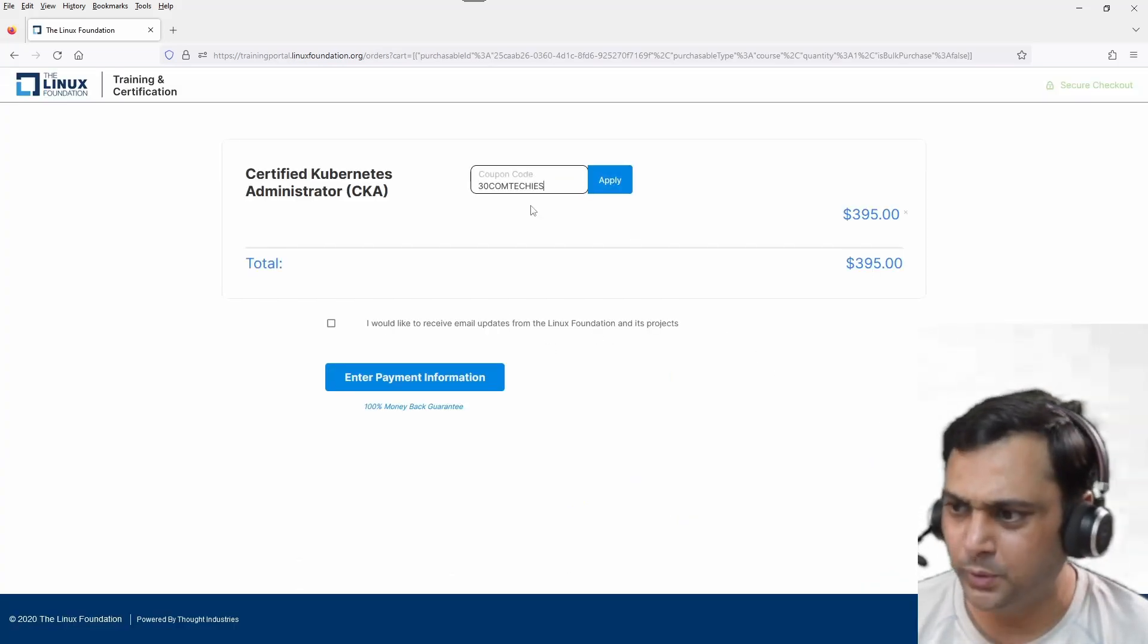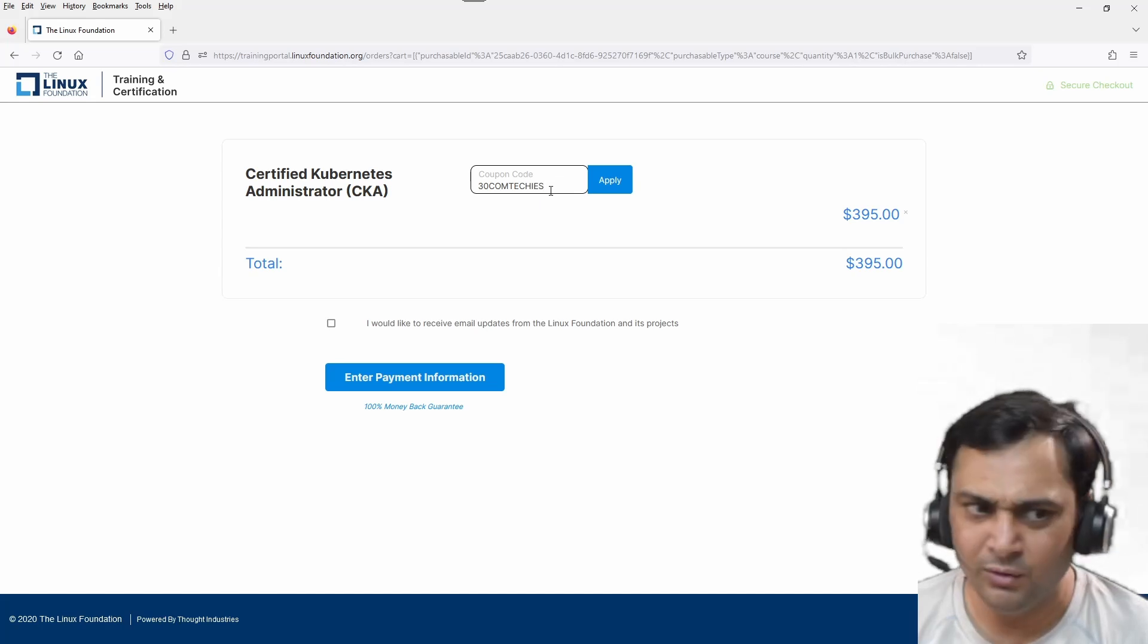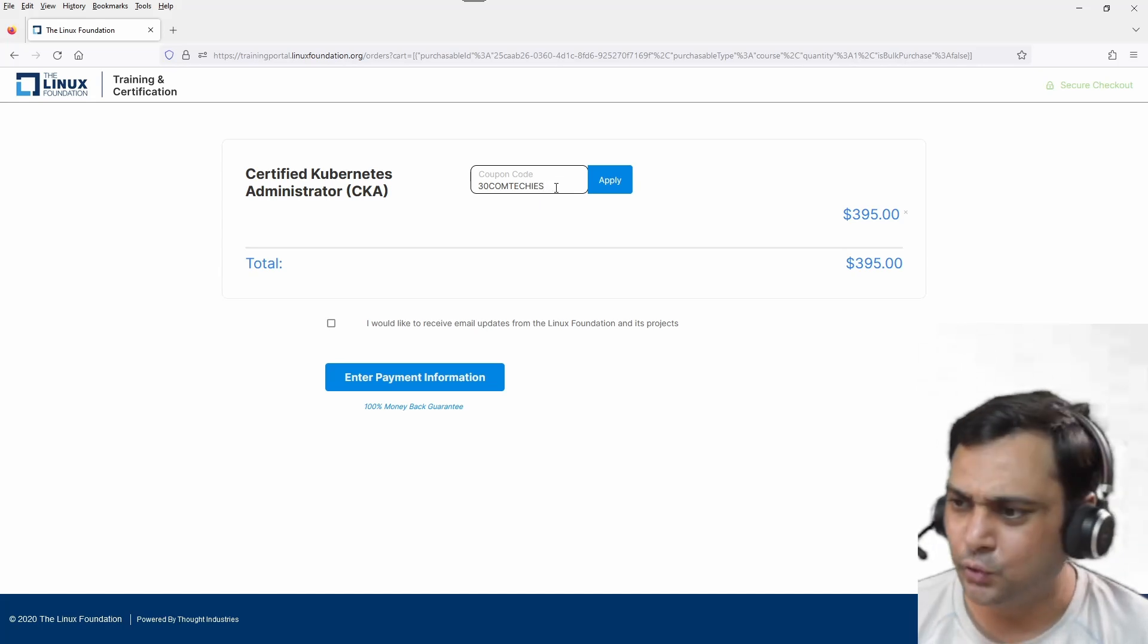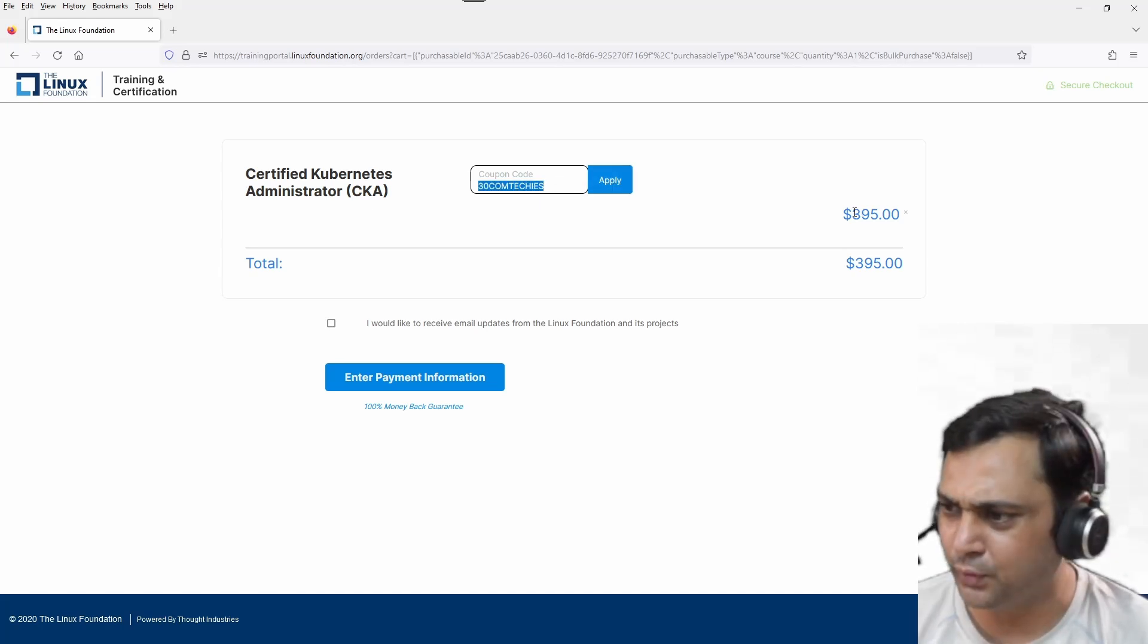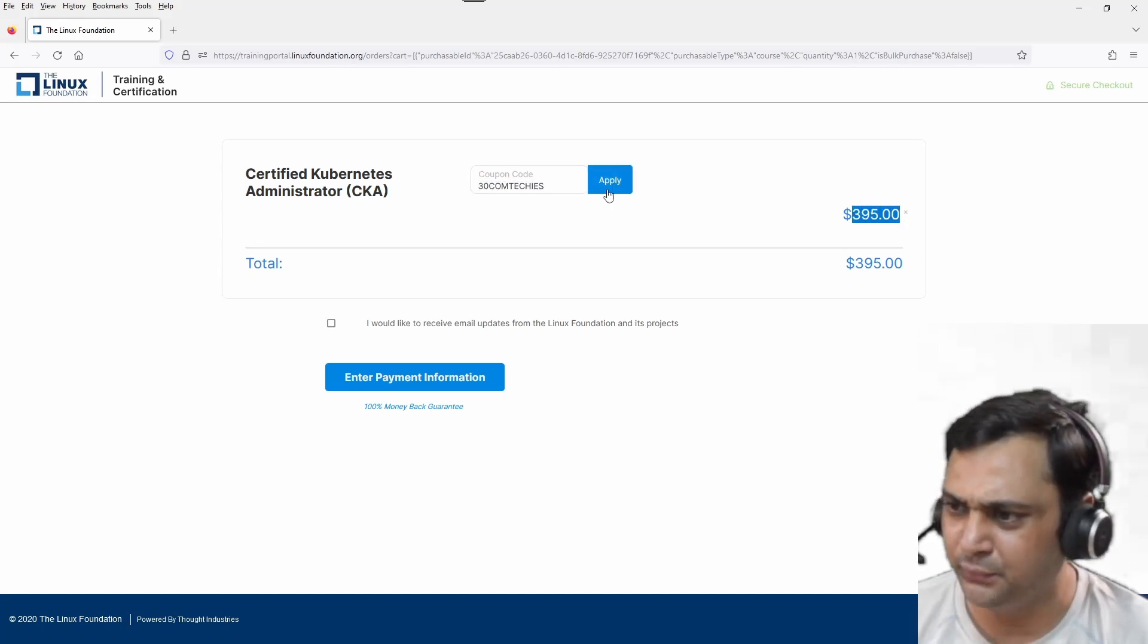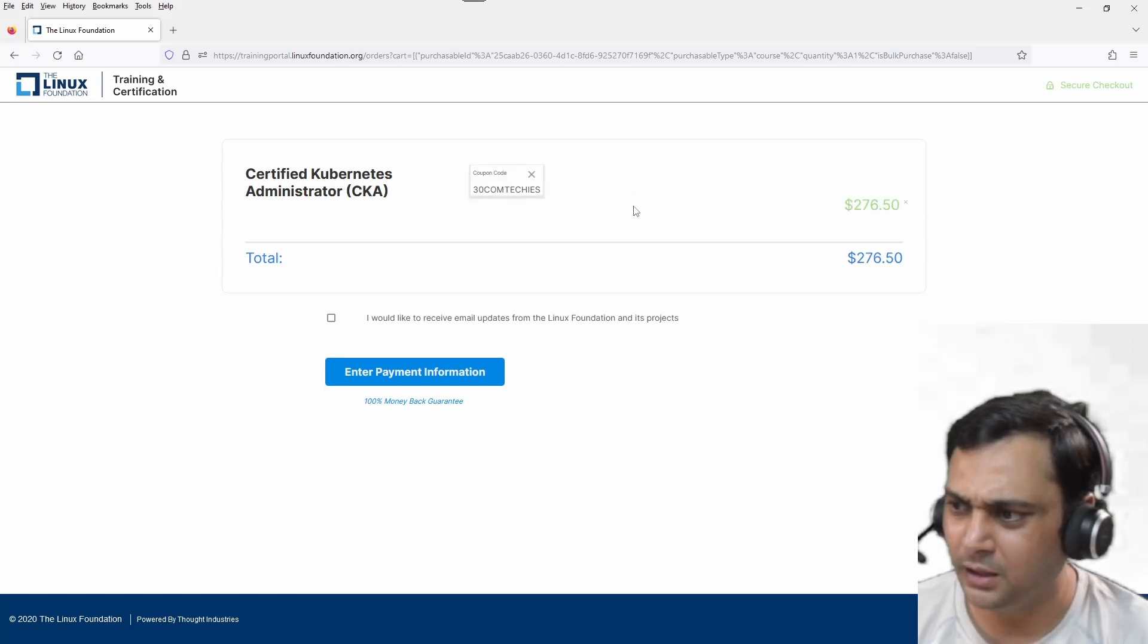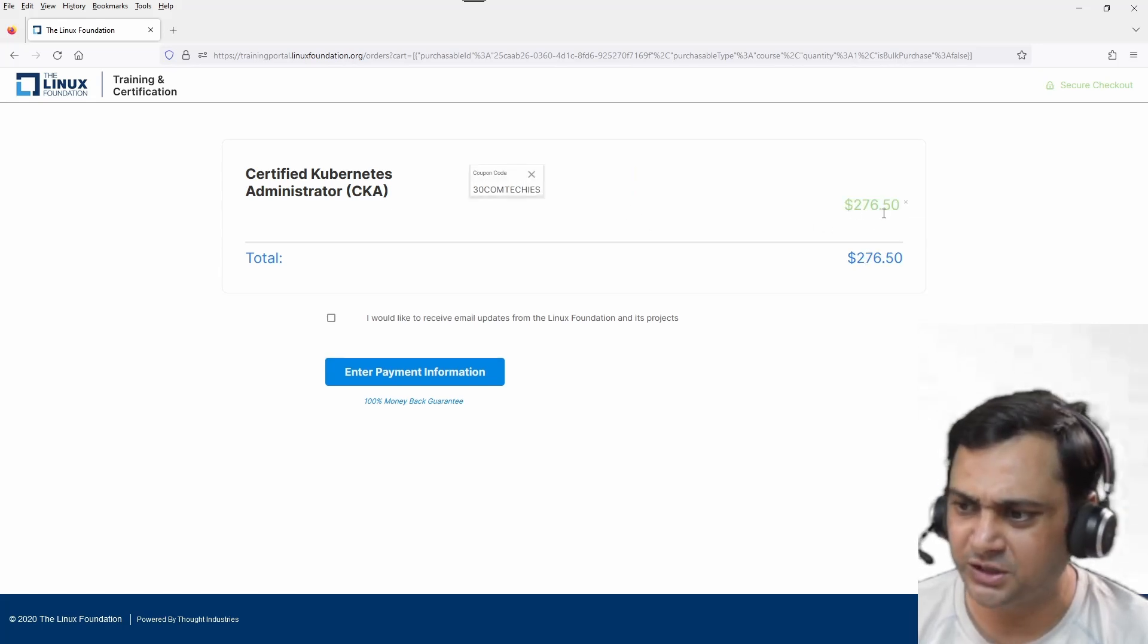Just paste this coupon name. I will share this coupon name in the description of this video. As of now it is $395, you just need to apply and now it is $276 only.